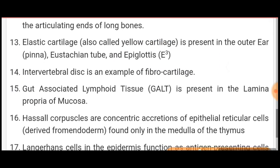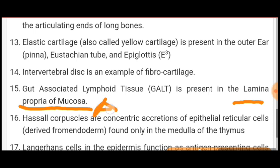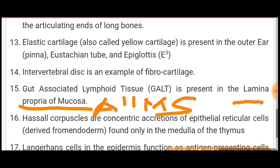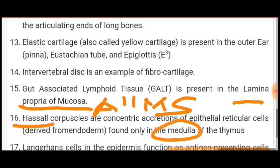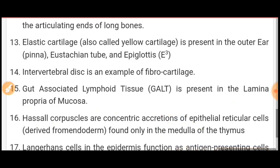GALT — gut-associated lymphoid tissue — is present in the lamina propria of the mucosa. Exams ask many questions from GALT. Hassall's corpuscles are concentric secretions of epithelial reticular cells found only in the medulla of the thymus. So Hassall's corpuscles are present in the medulla of the thymus.